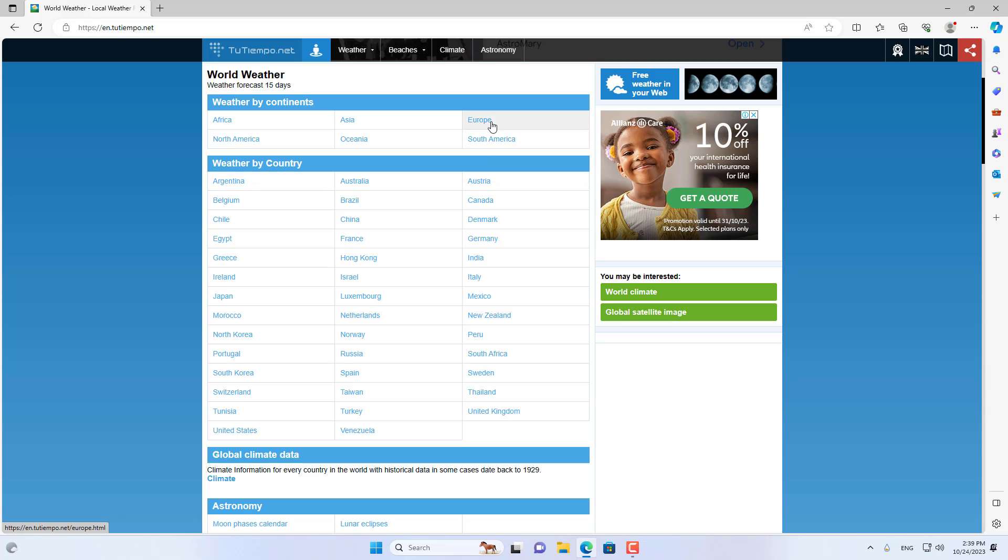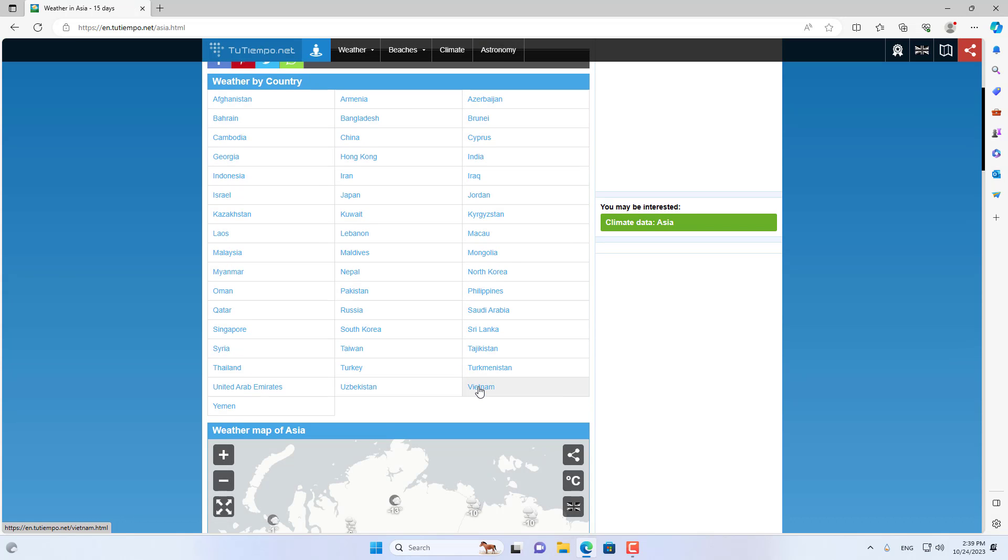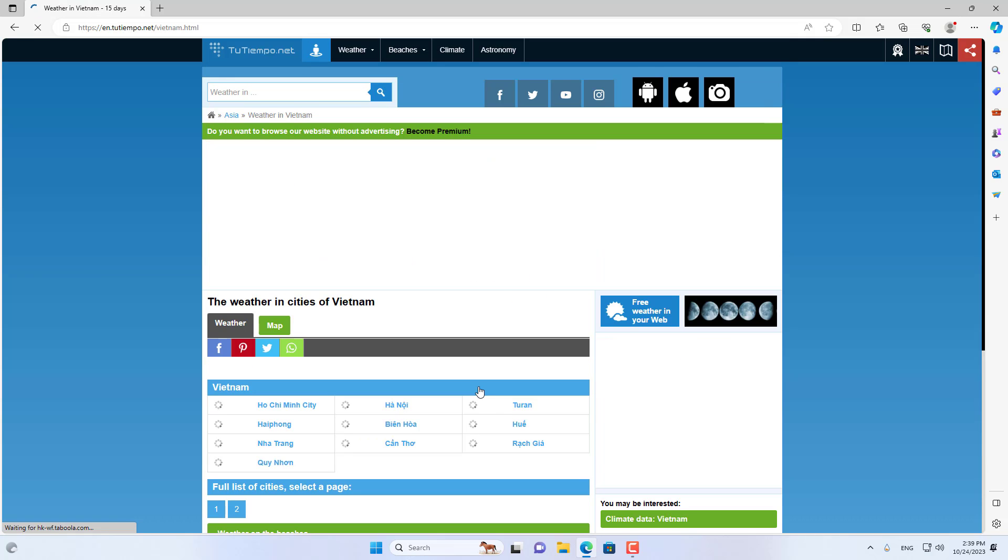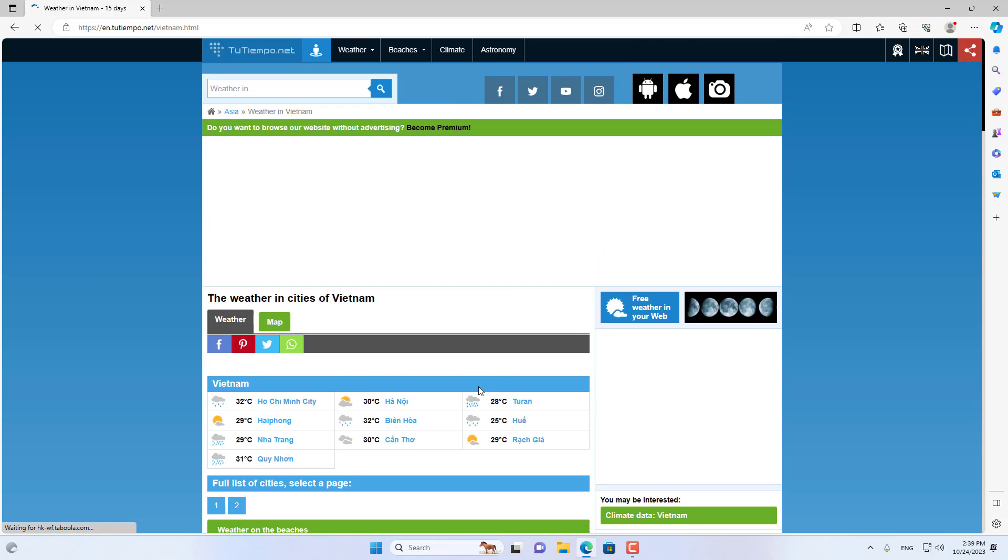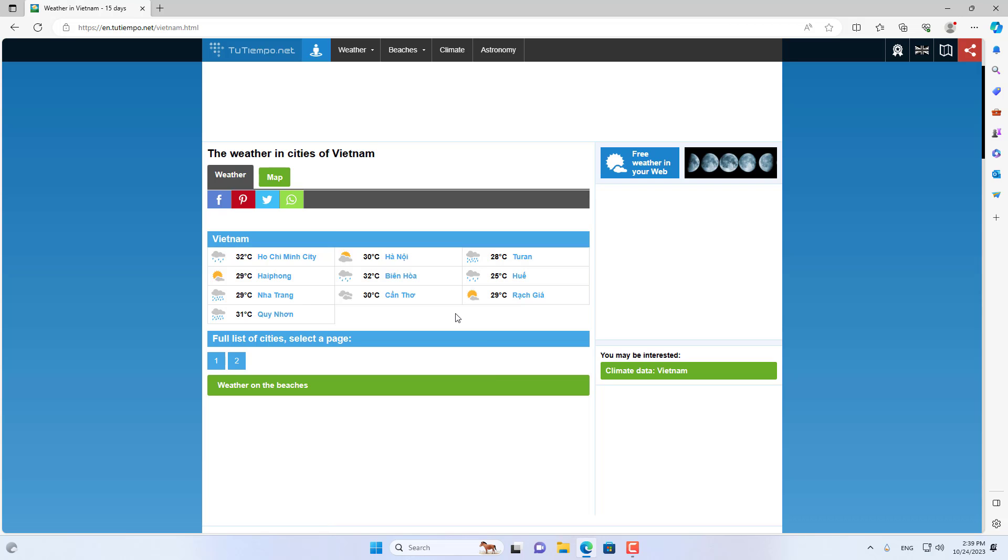Select the continent you live in. Select the country where you live. Next you choose the city where you live.